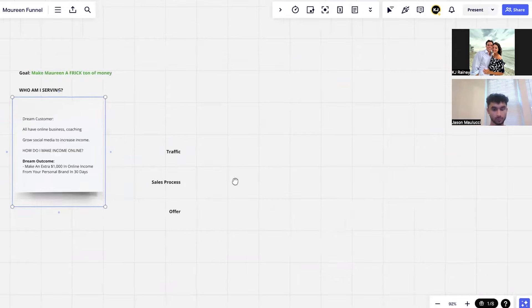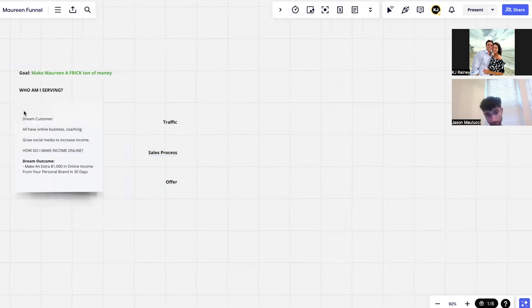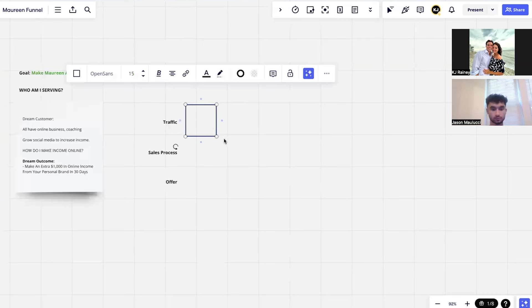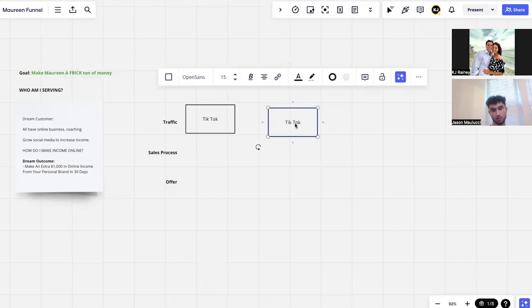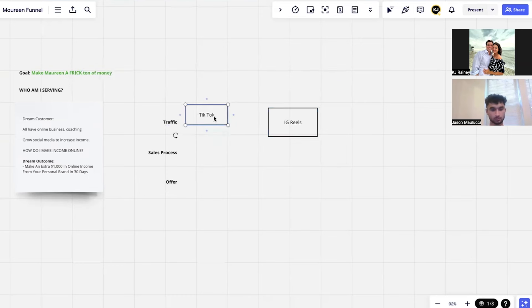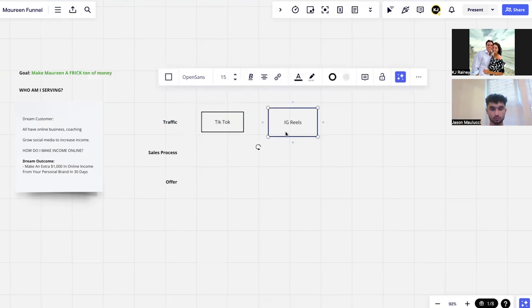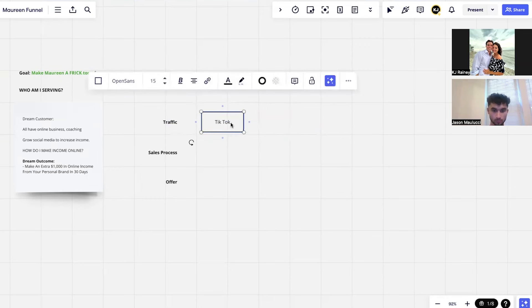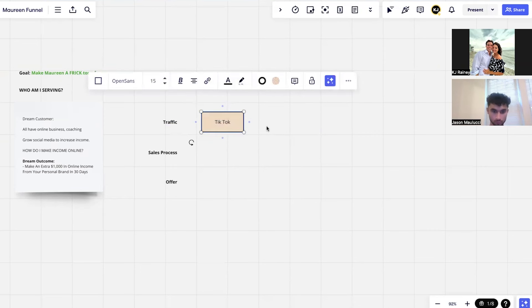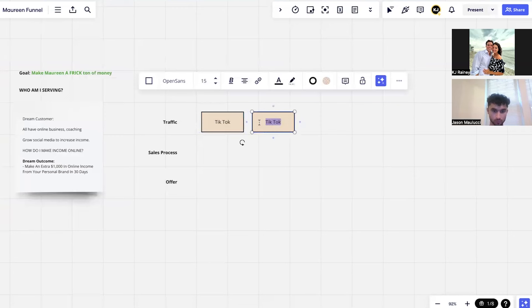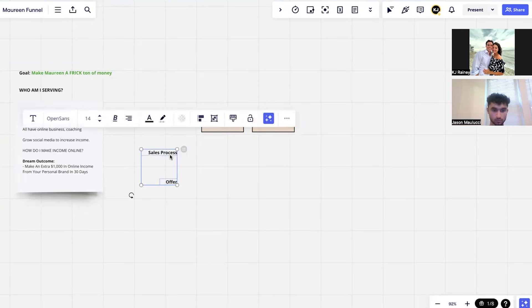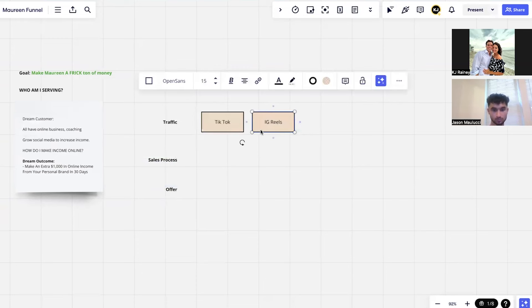So now from the traffic we talked about earlier, let's just draw out our funnel. We got TikTok, and IG Reels are the short form. I'm just gonna copy it over. It's vitally important this looks pretty.